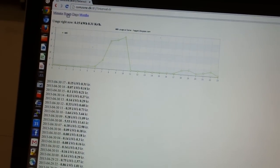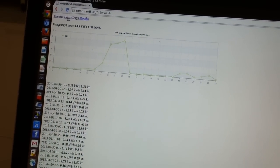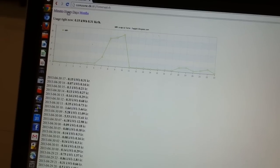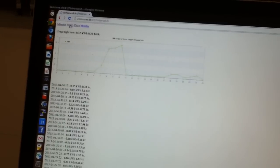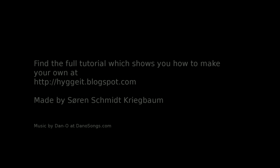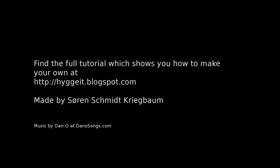It's super simple and easy to make. Please visit my blog at hyggeit.blogspot.com for more details and happy energy saving. See ya!